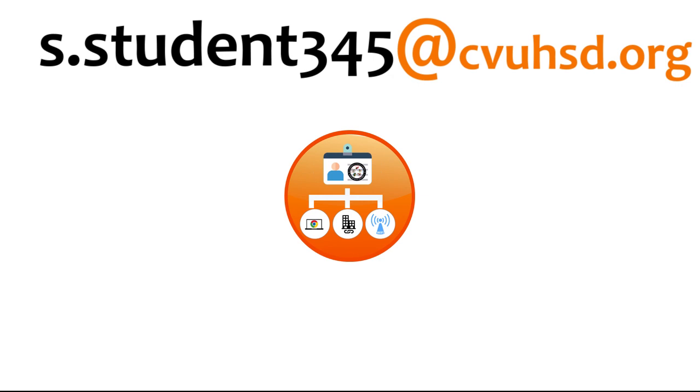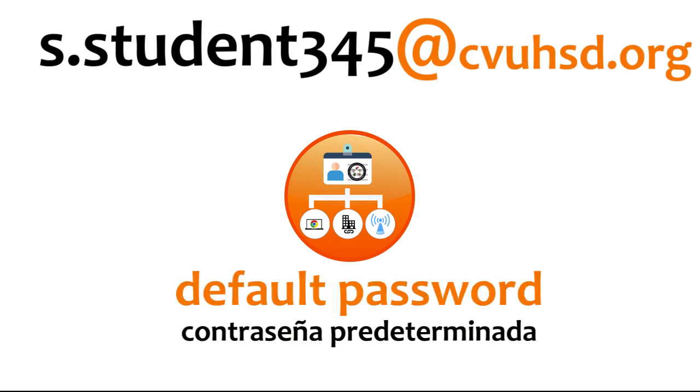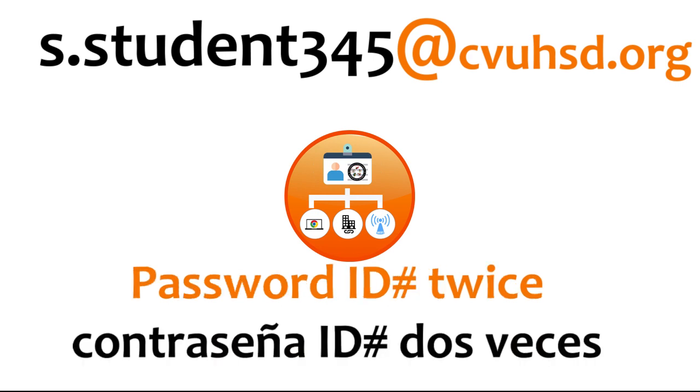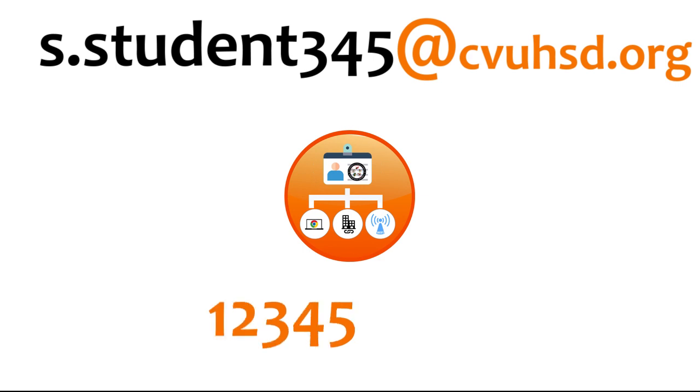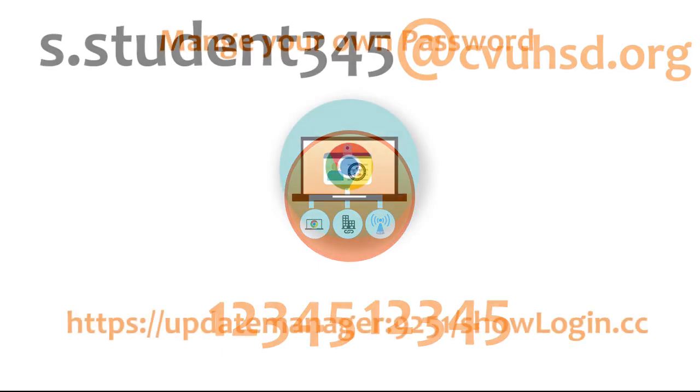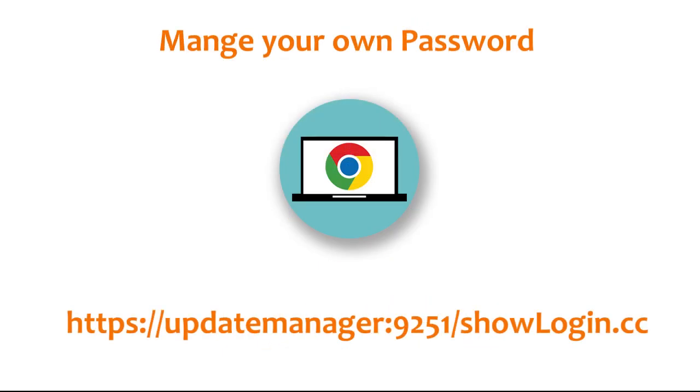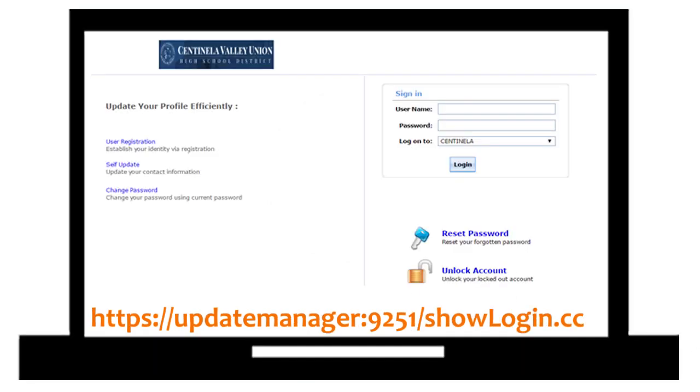The default password is the student's ID number twice. For example, if the ID number is 12345, then the password would be 1234512345. Note that the student can change their own password by visiting our password management website.